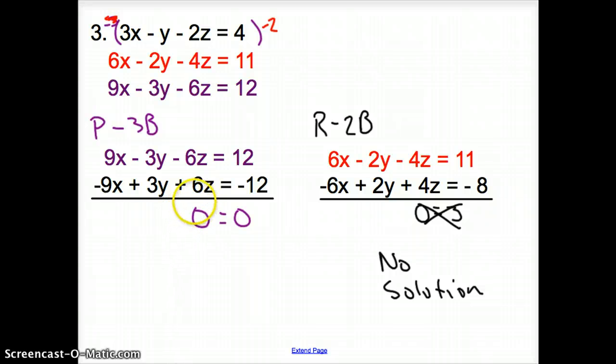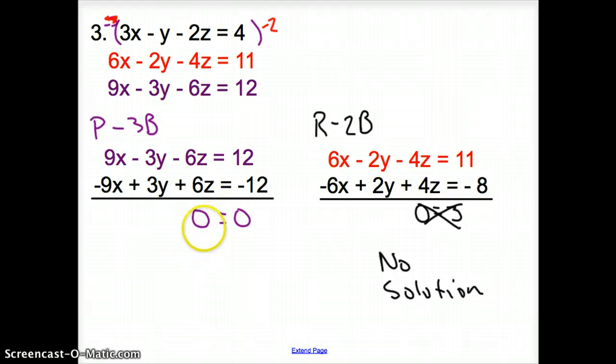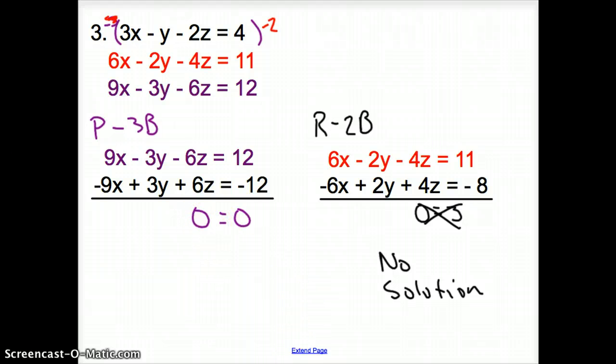That does it for Section 3.4, Systems of Equations in Three Variables. Good day!